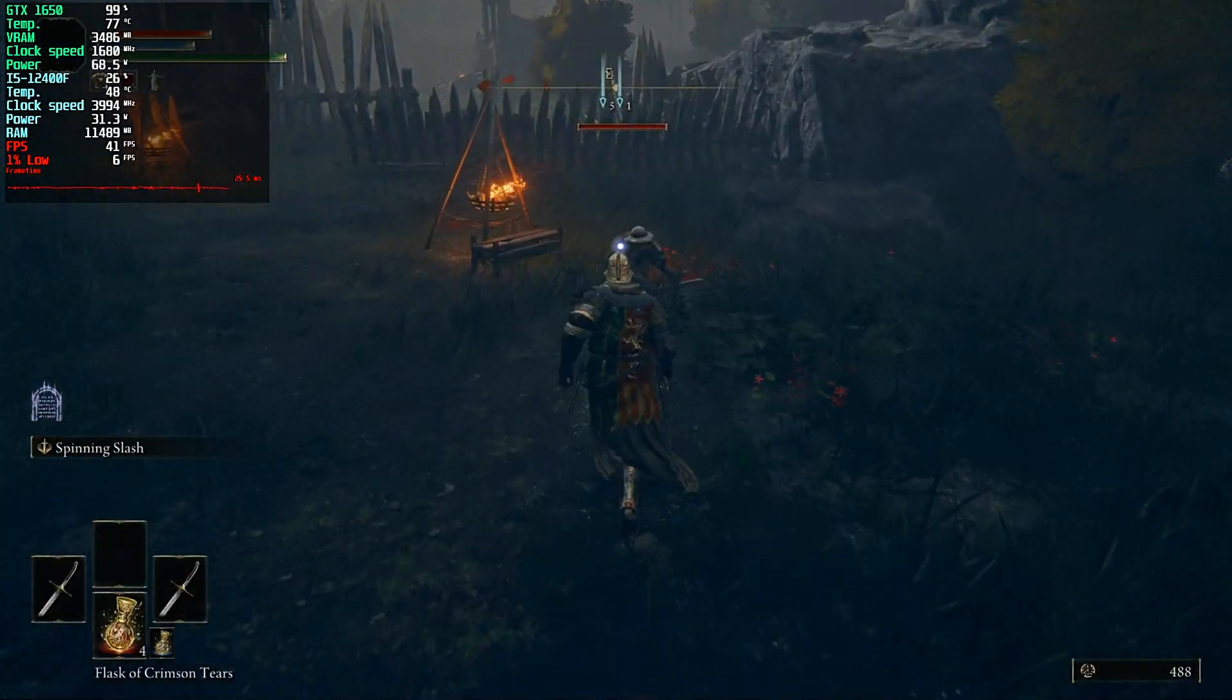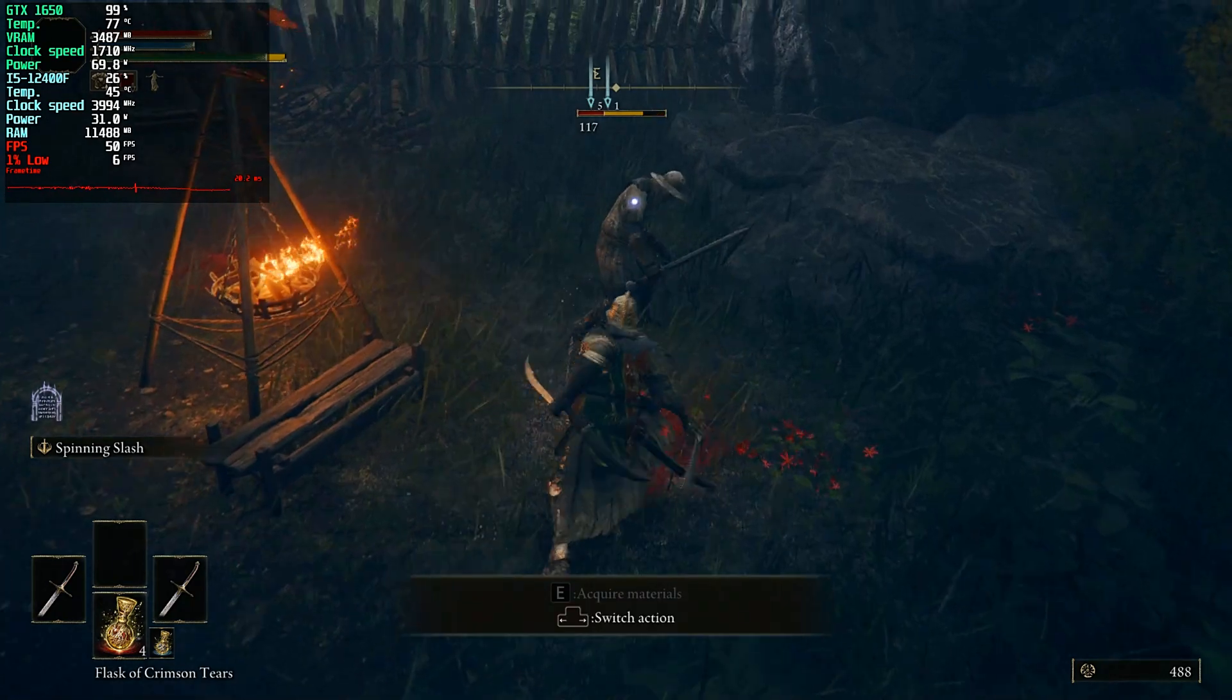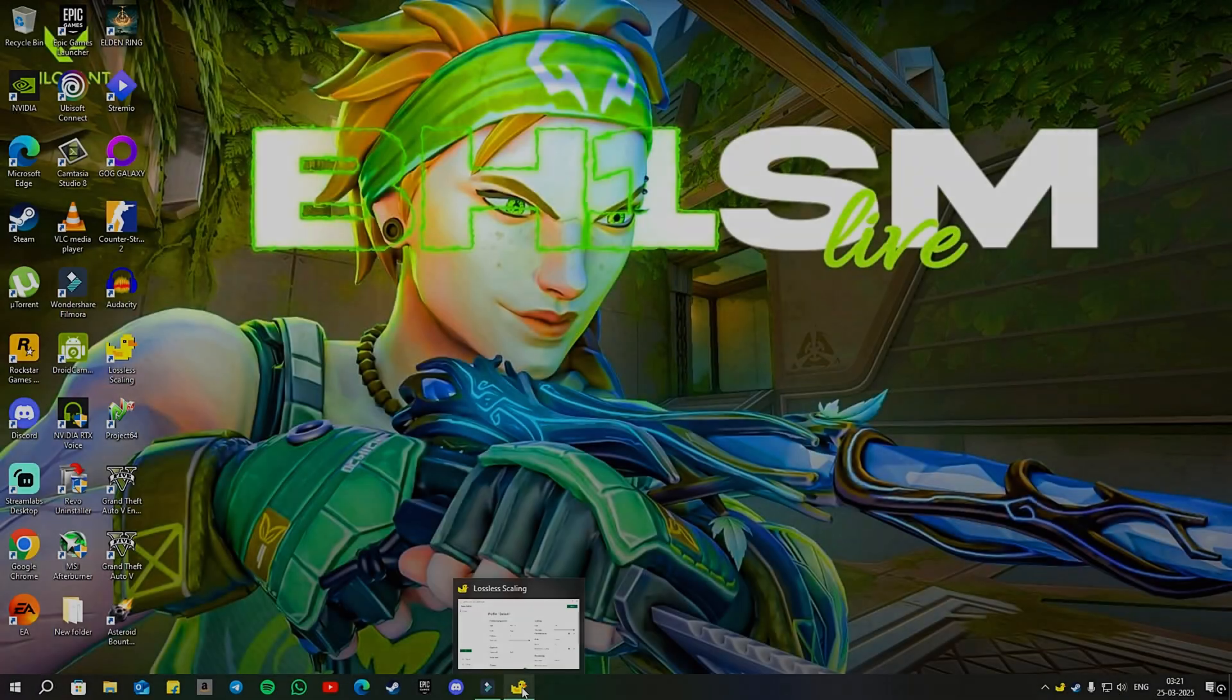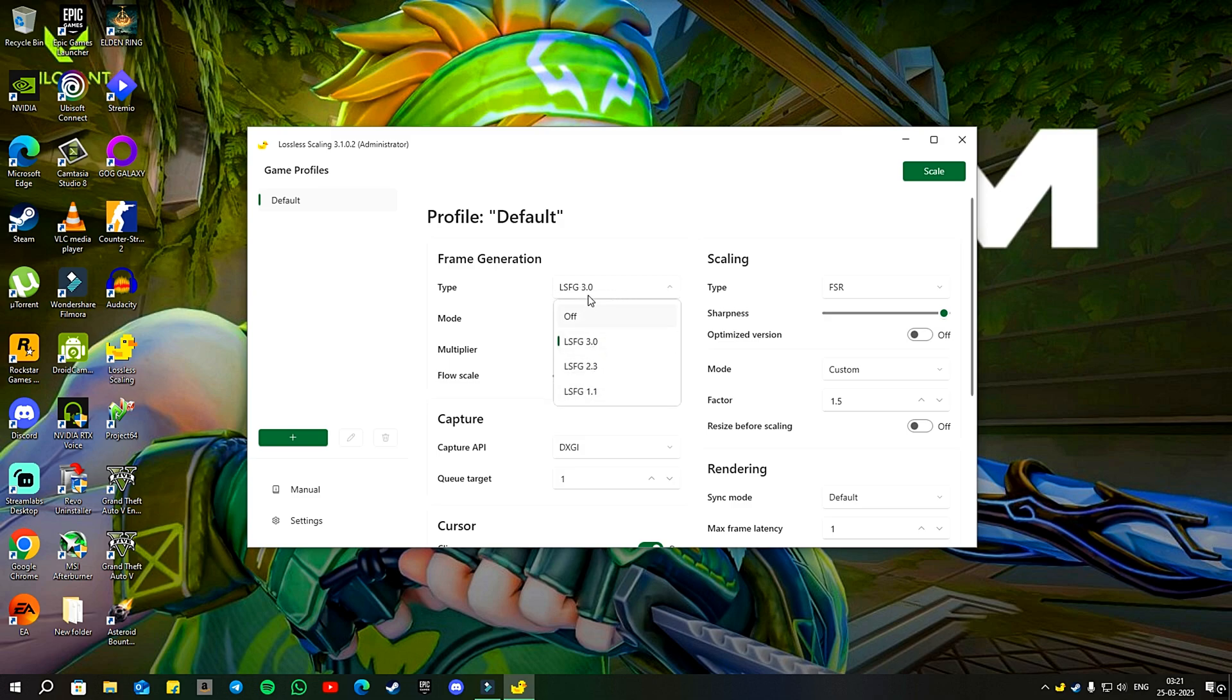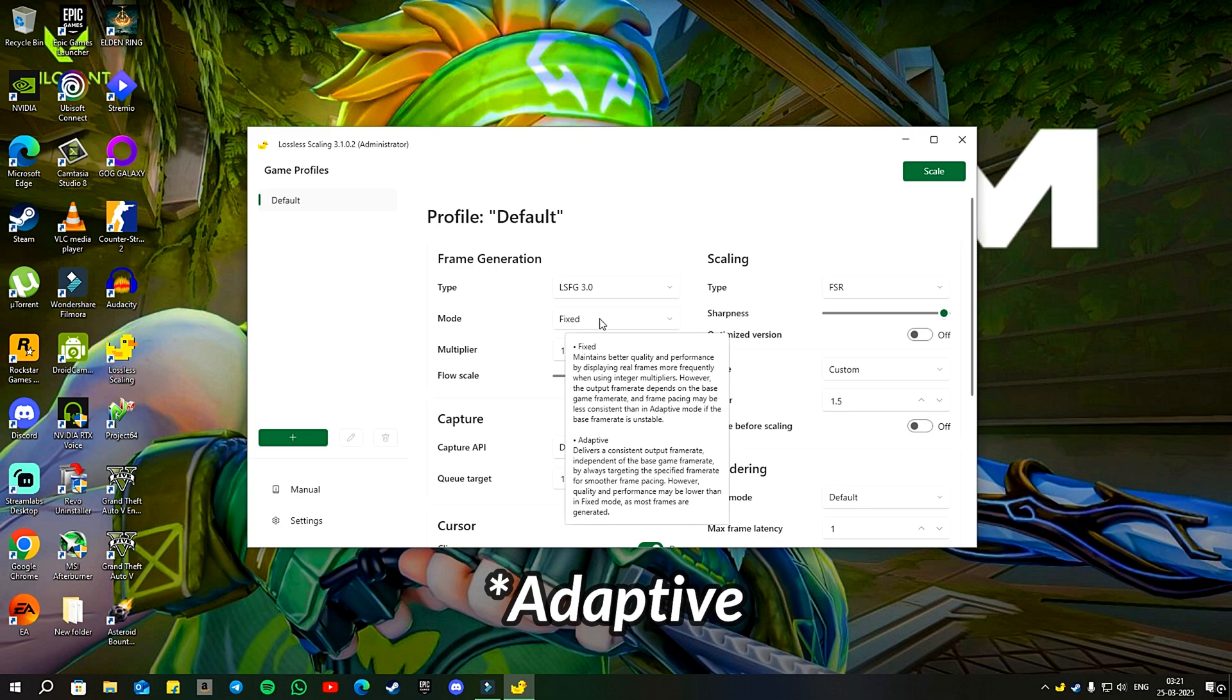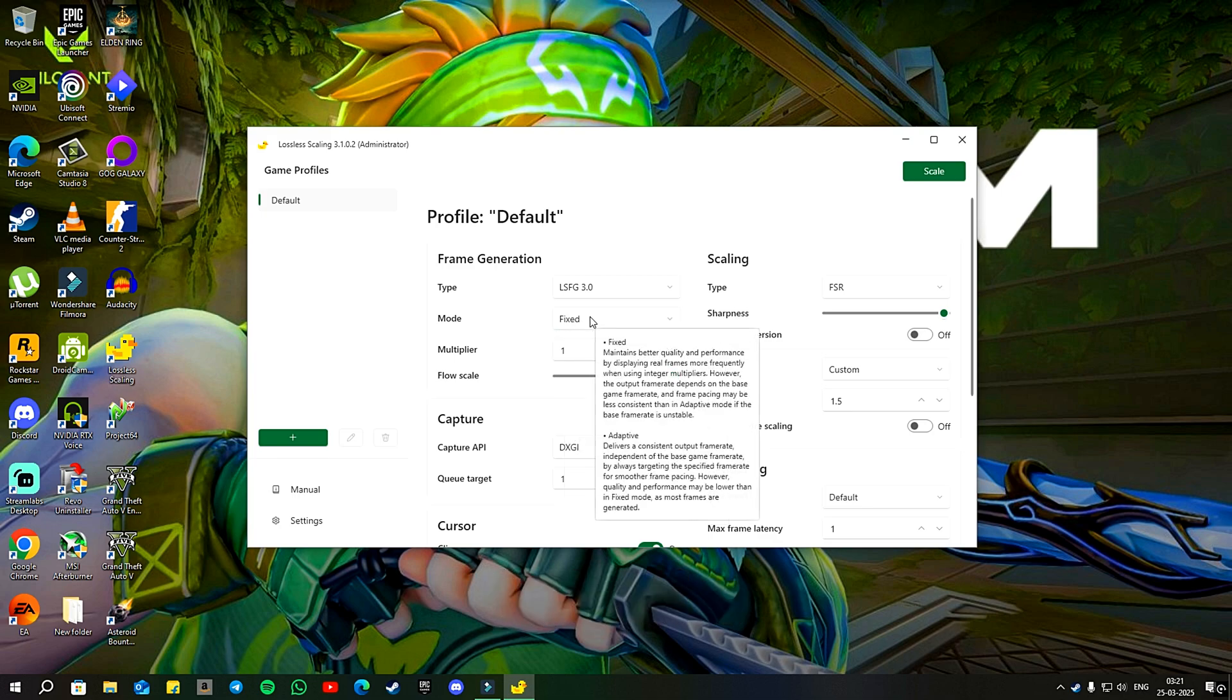Moving on to its in-app features and options, when you open it you will find the option for frame generation set to LSFG 3.0 which is the latest version available. It offers two modes also, fixed and auto. In simple terms, the fixed mode relies on the base game's frame rate and uses integer multiples to display the output frame rates without sacrificing quality and performance.